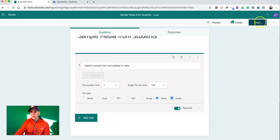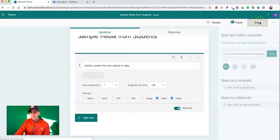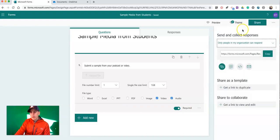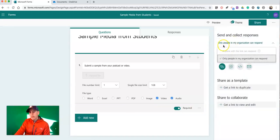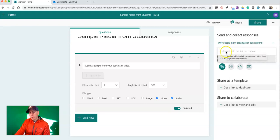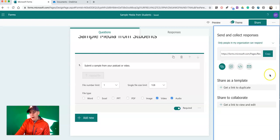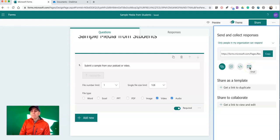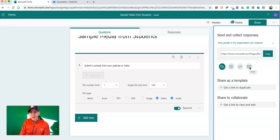Now, when I'm ready to share this, we'll see it defaults to Only People in My Organization Can Respond. And the option for Anyone with a Link Can Respond is Grayed Out. And that's so that you don't have random people uploading files without being signed into their Microsoft accounts.